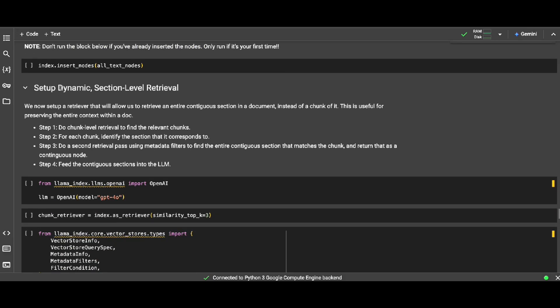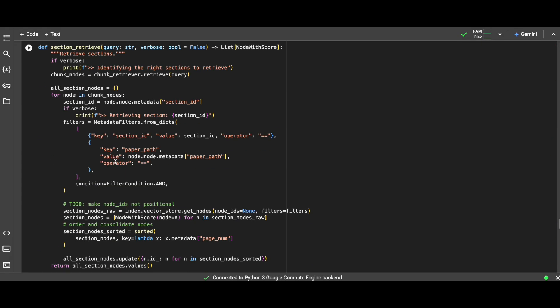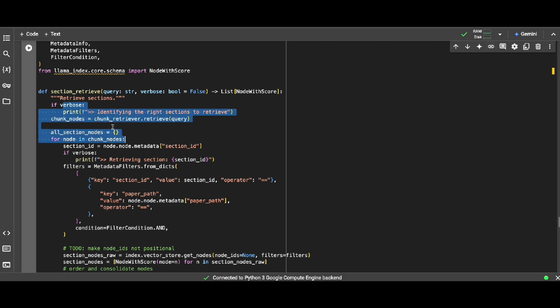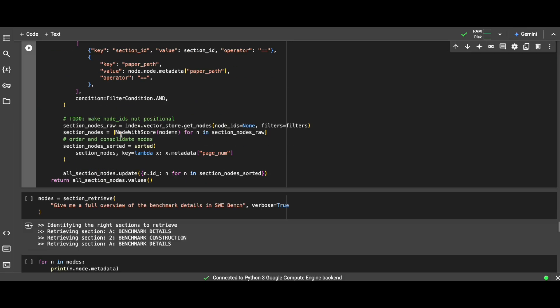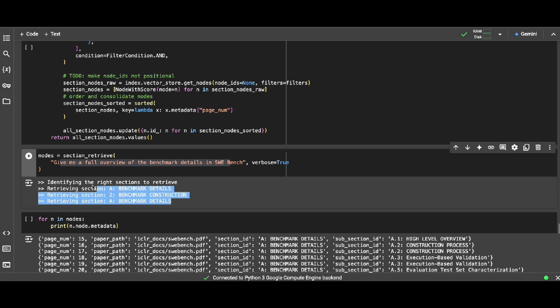And now I'm ready to start doing the RAG, but not just a simple RAG. It's a dynamic section level retrieval. So I grab relevant chunks plus the whole section that if it's relevant to that question to get precise answer for my RAG. So this is what this code technically does. And as you can see, if for example give me a full overview of the benchmark details in SWE-bench.